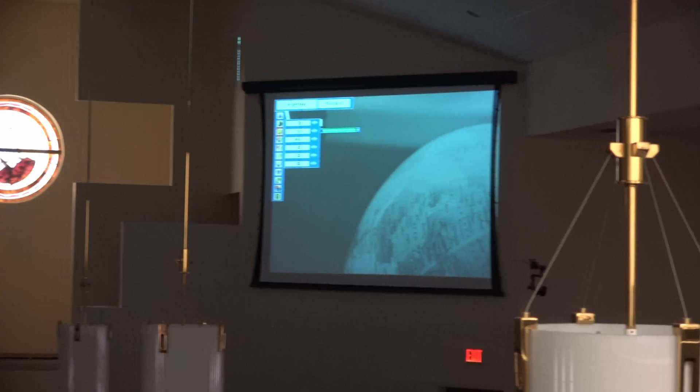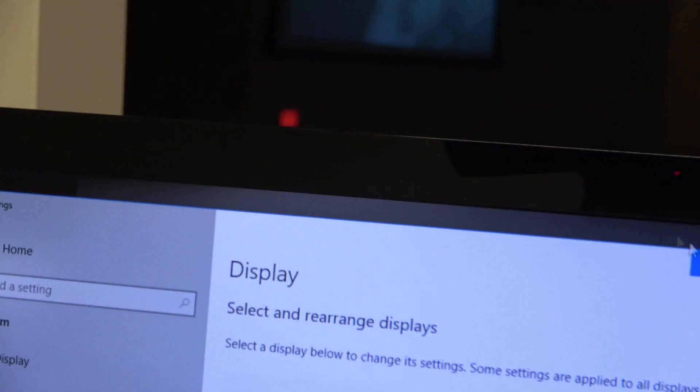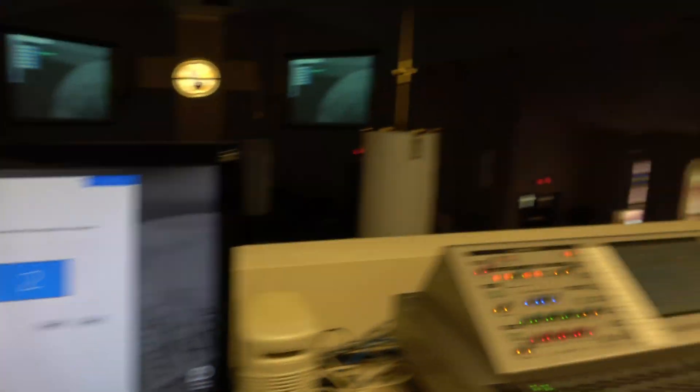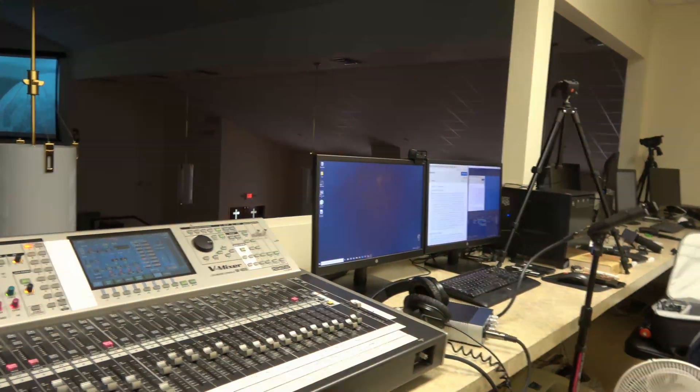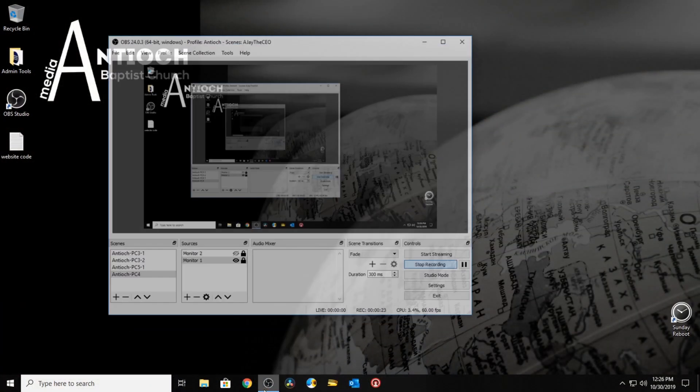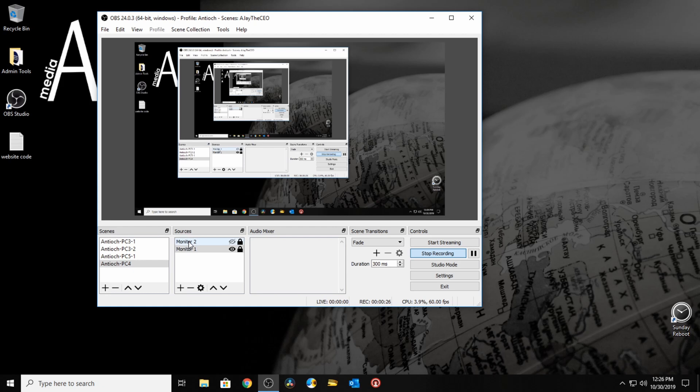Now I'm going to install the NDI plugin for this other computer, and we're going to set up everything. I have the computer set up with a second camera plugged in — this is the Panasonic that's connected directly into the system. And then I have OBS.